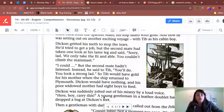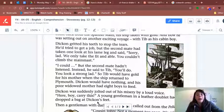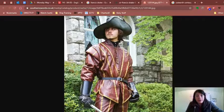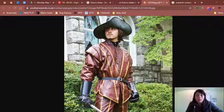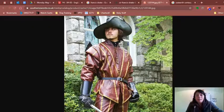Dickon was suddenly jolted out of his misery by a loud voice: 'Here, boy. Carry this.' A young gentleman in a leather doublet had dropped a bag at Dickon's feet. I'm going to show you some pictures — a leather doublet looks something like this; it's like a leather jacket. This is the typical dressing of the 16th century, made mostly out of leather. This man has gloves and a hat — he looks kind of like a pirate, like Pirates of the Caribbean.